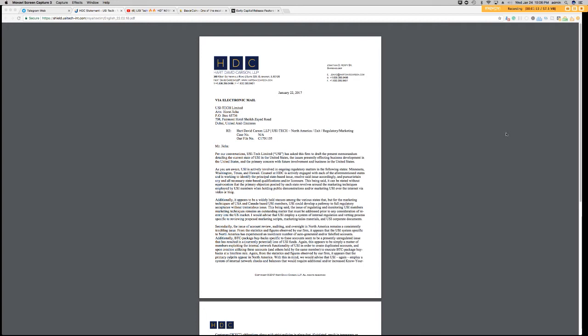But there were a few distributors who found ways around this limit. And they did this by creating multiple, multiple accounts. And they were using these additional accounts to take money out of the platform. And by doing this, this was actually putting a strain on the reserves that USI Tech had put aside to pay out on the BTC packages. So this was one of the reasons they had decided to temporarily block the wallets, block individuals from withdrawing and also the sale of BTC packages.